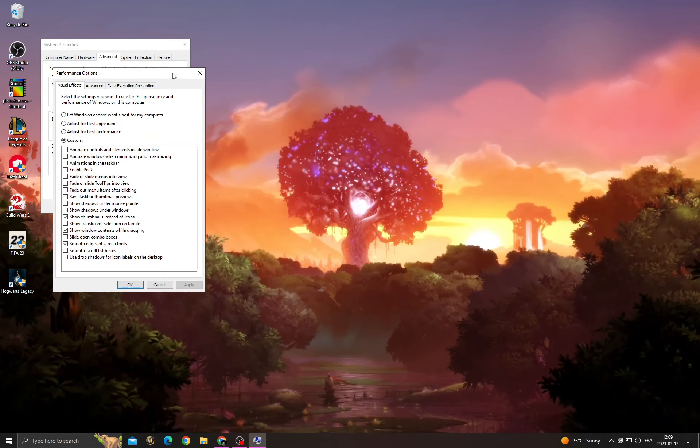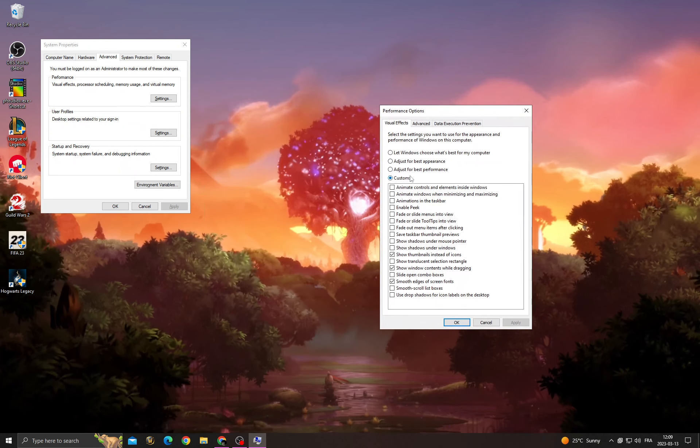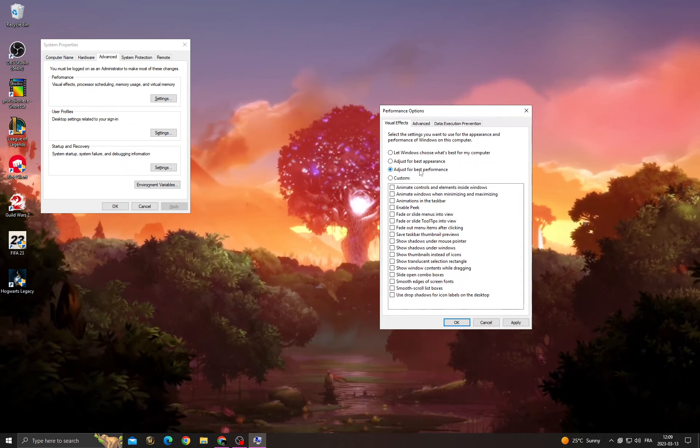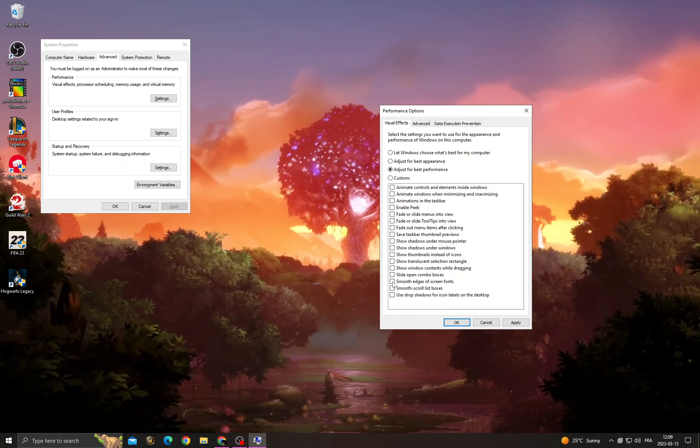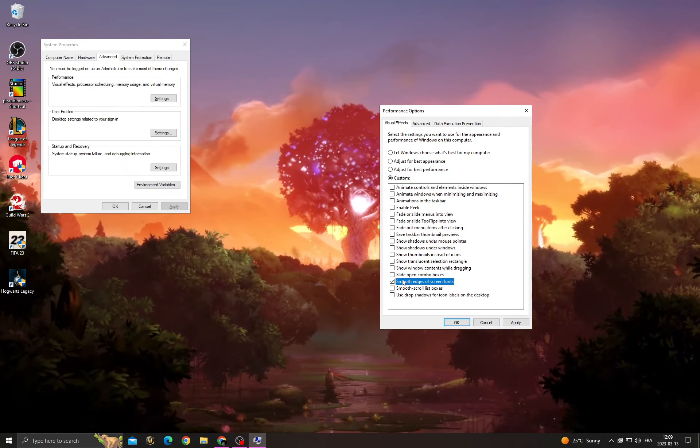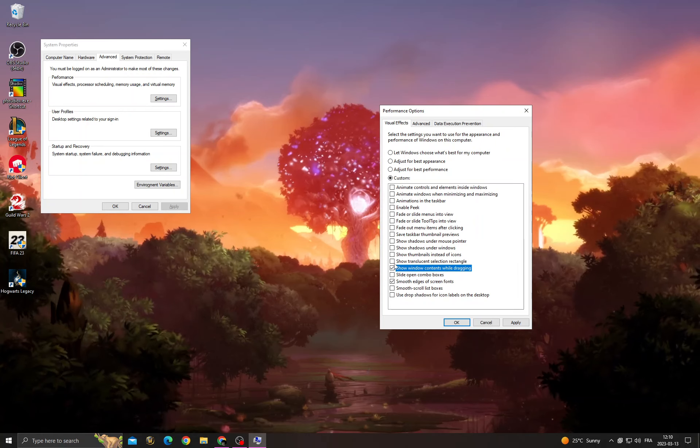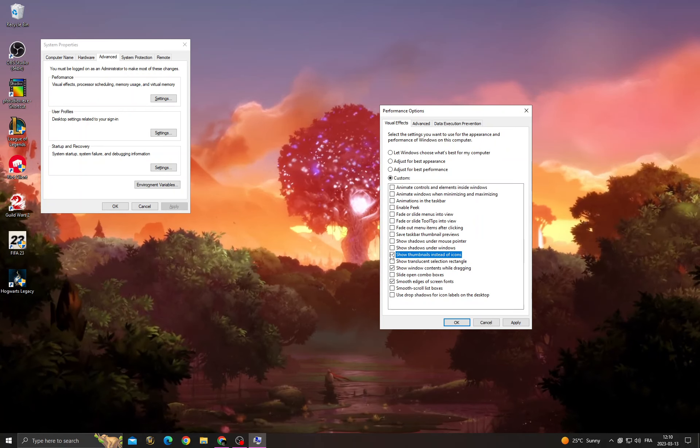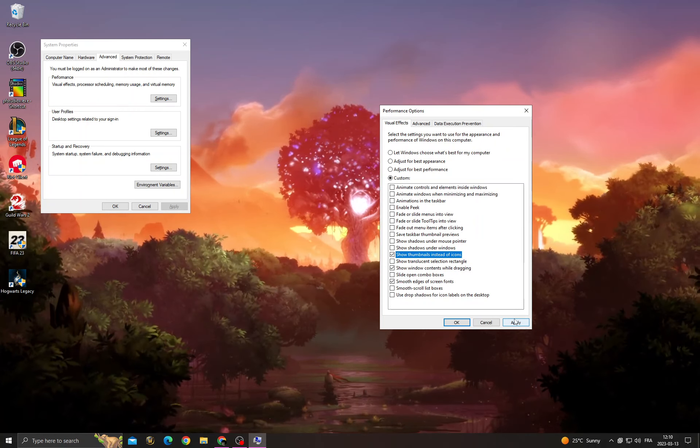Then click 'Settings' here. Now click 'Adjust for best performance', enable those three options if you want, and then click Apply and OK.